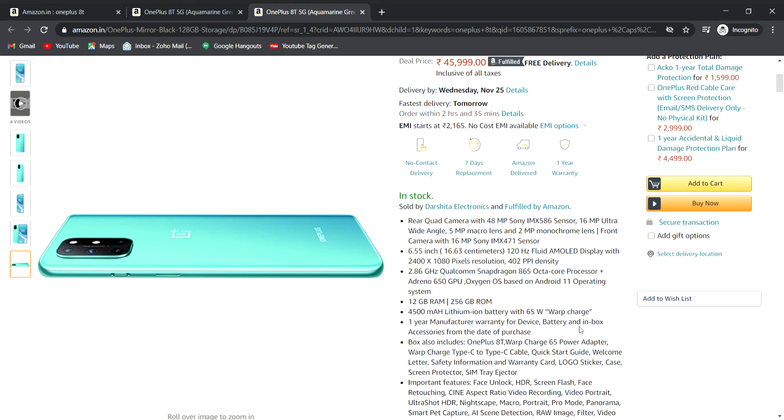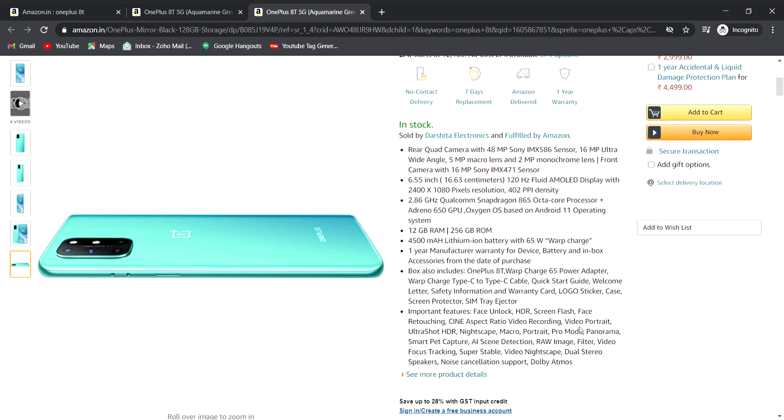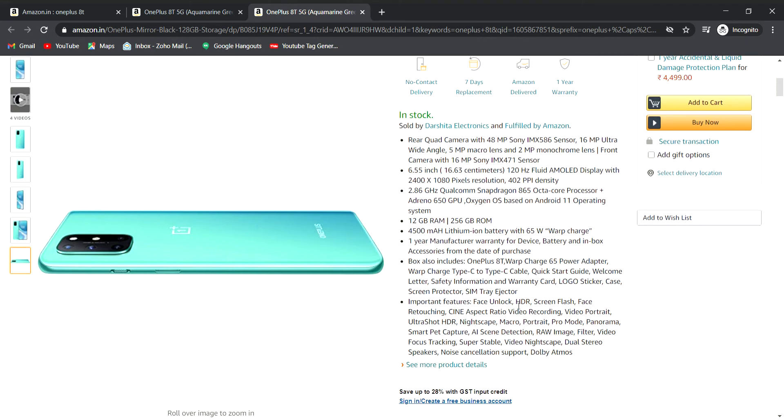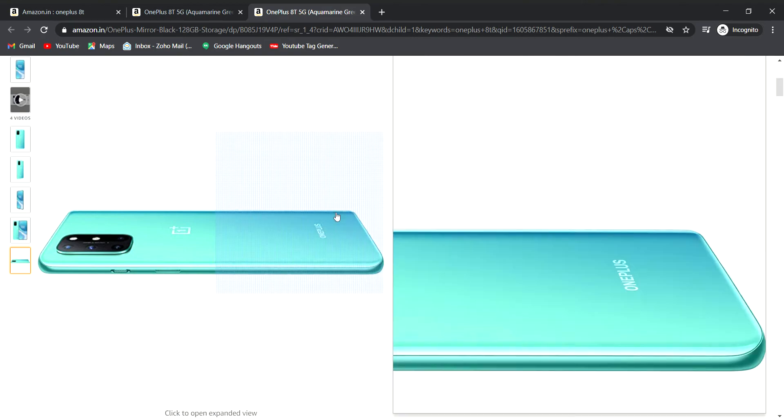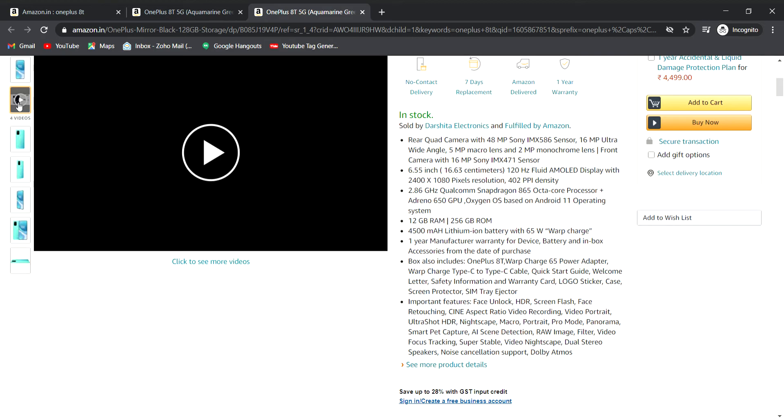For camera modes, you have HDR 10+, Macro, Night mode, HDR, and other features.